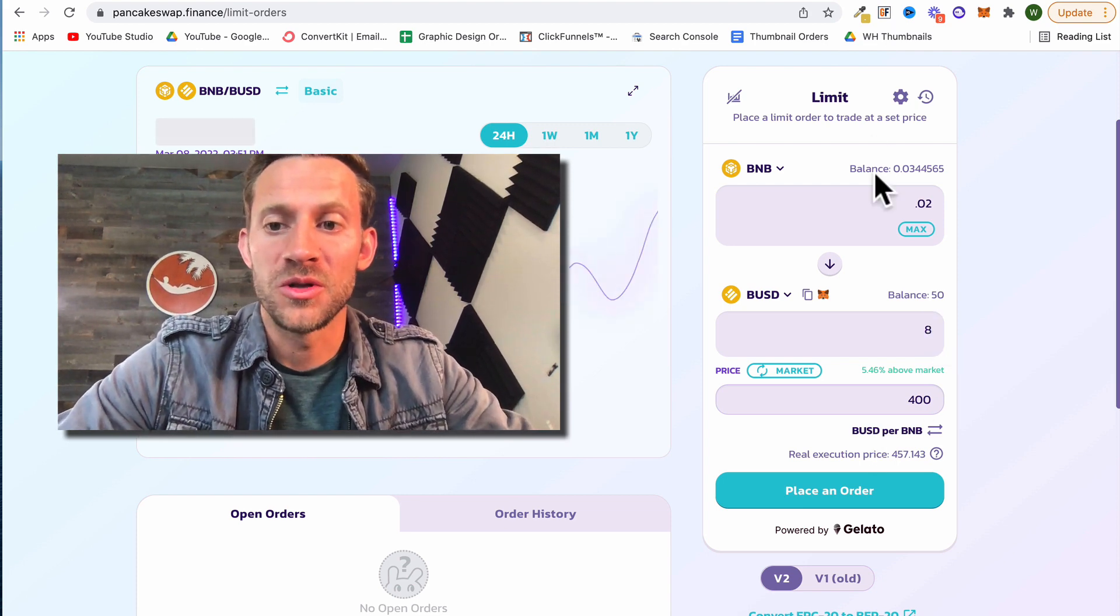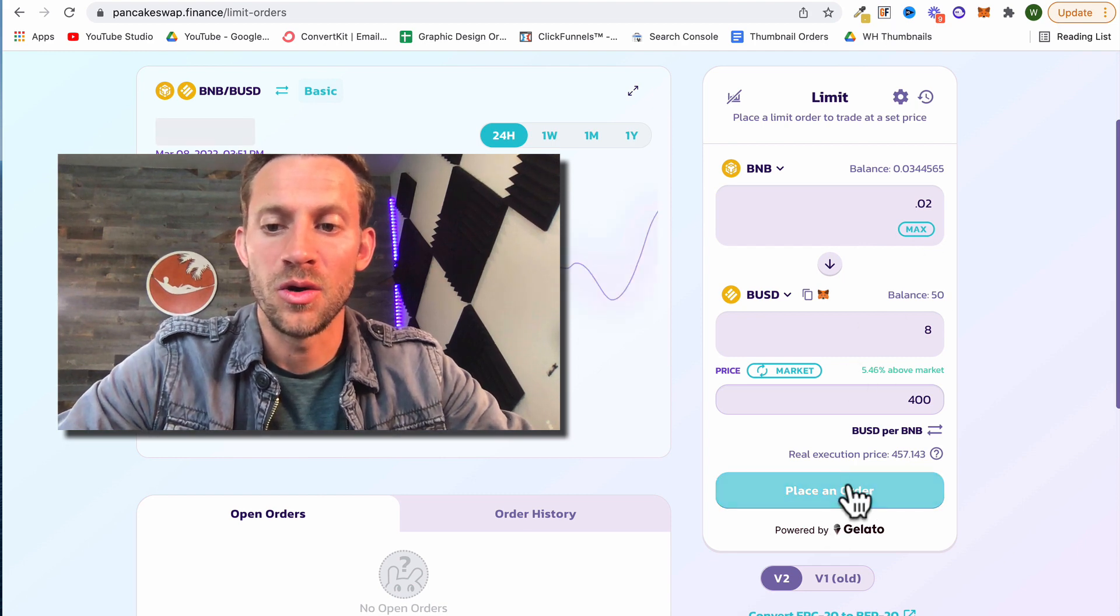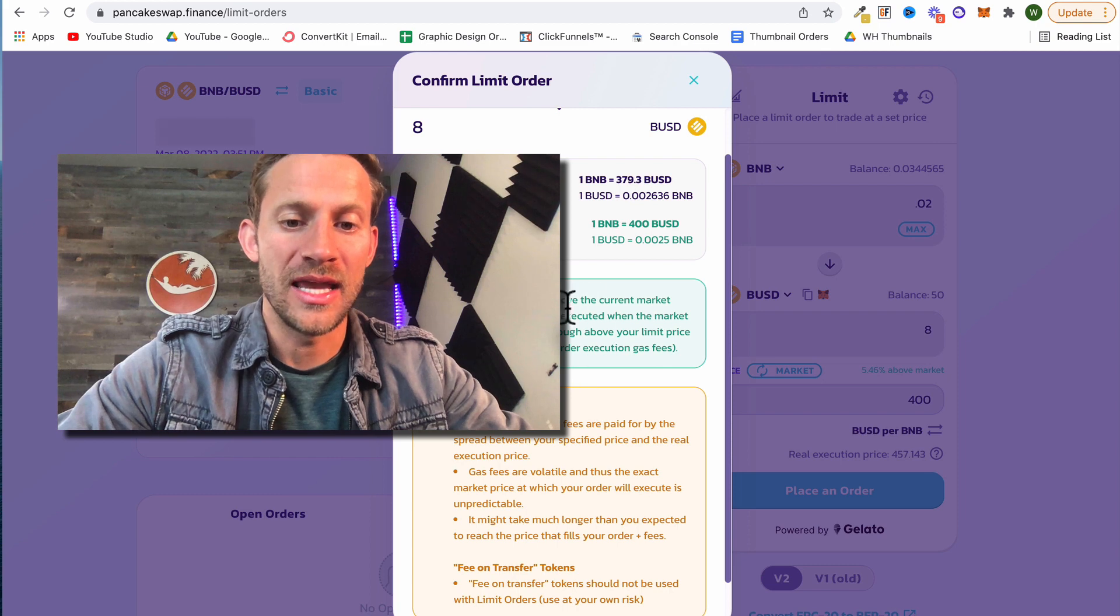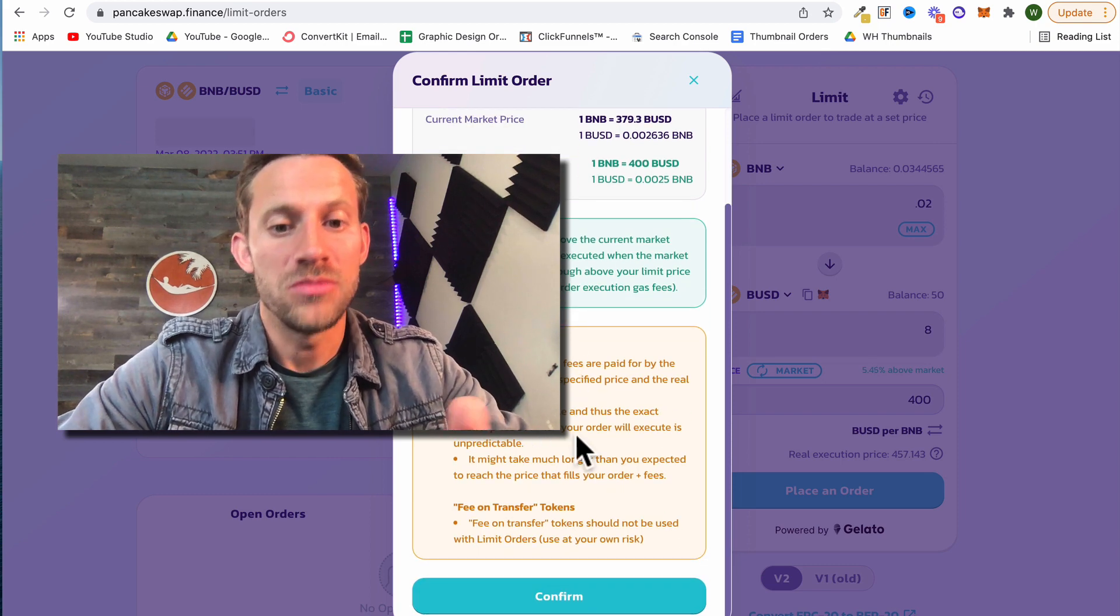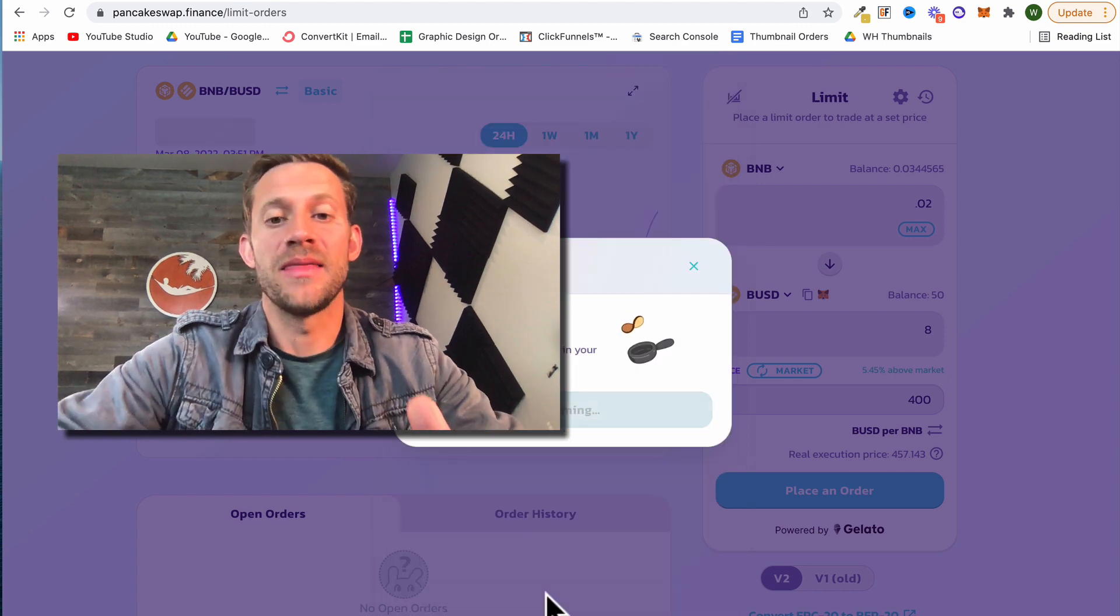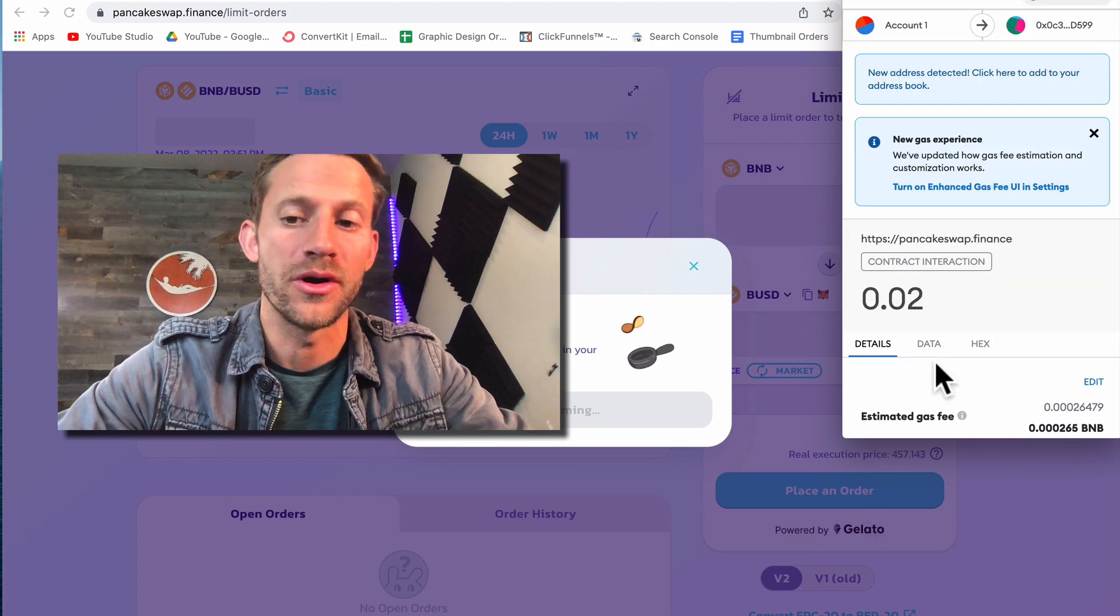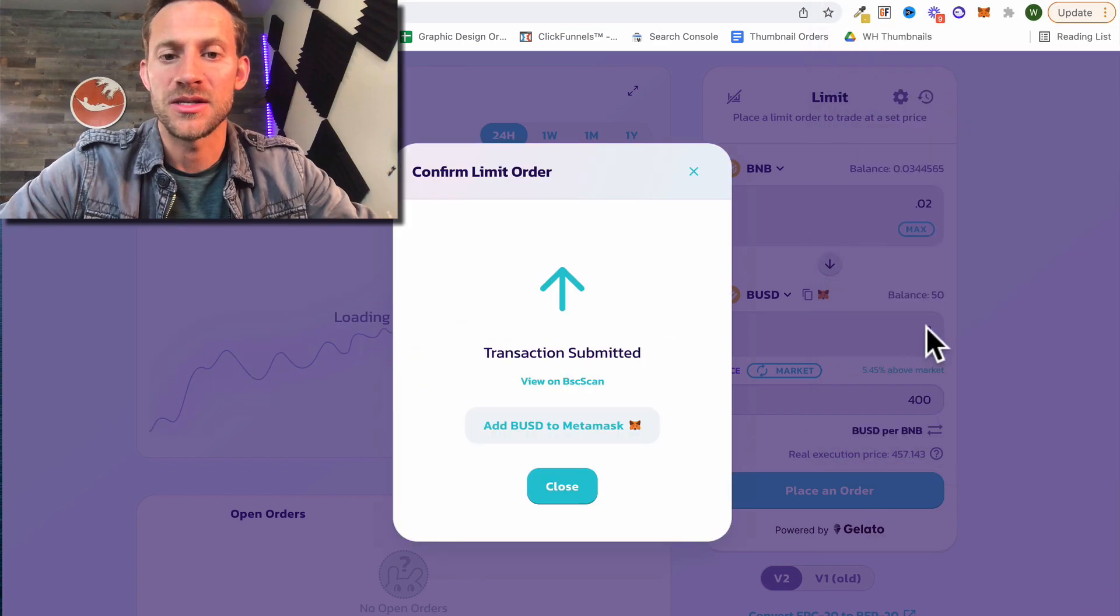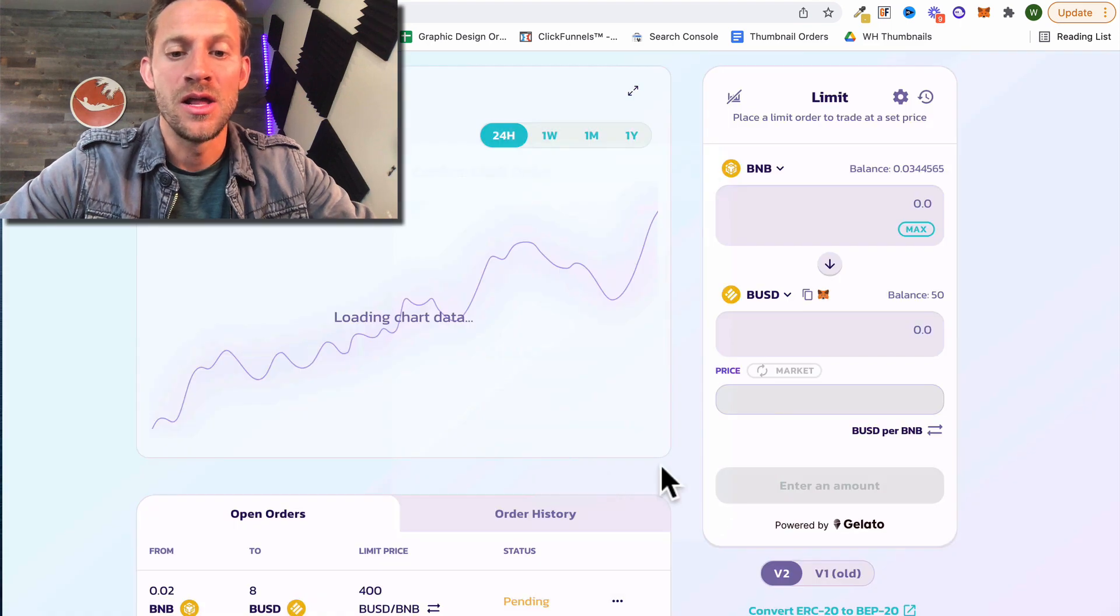So all we've got to do now once we've selected and made everything work is we're going to click place an order and we've now created this limit order. Again it's going to give you all those warnings and let you know you are going to pay gas fees for this, and they can't guarantee exactly a gas price because we don't know when this order is going to go through. We'll say yes that's okay, this is BNB luckily gas prices aren't insane anyway.